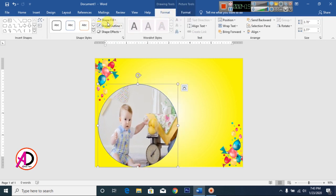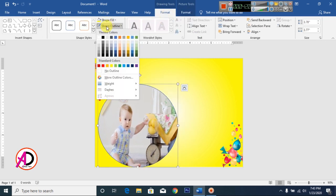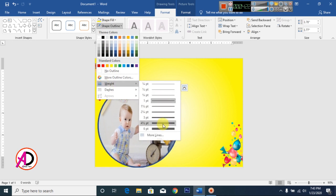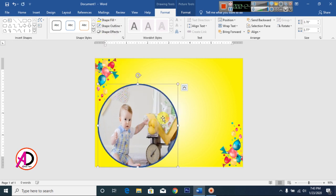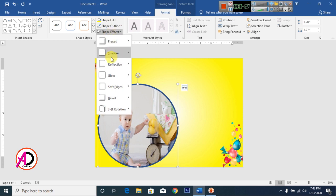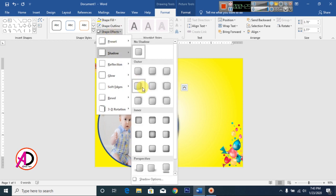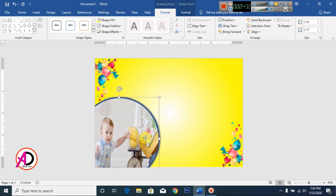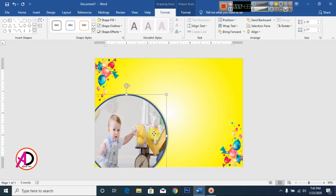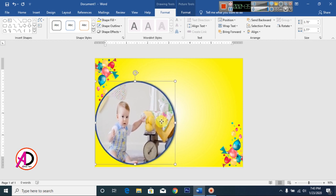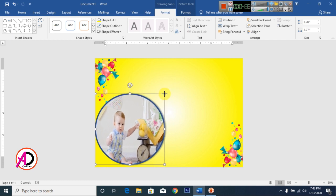Click Format and create the Shape Outline, setting the outline width. Then click Shadow Effects, right shadow — click to apply. The design is coming together like this.